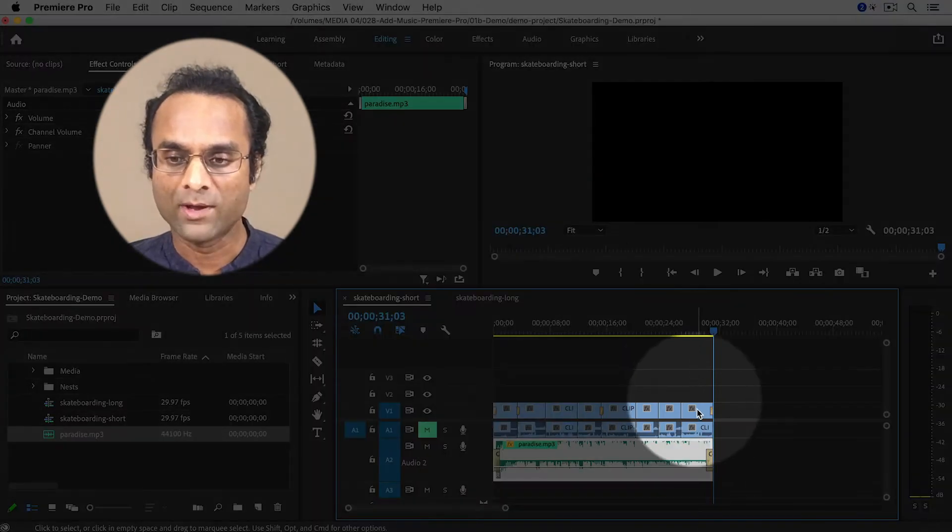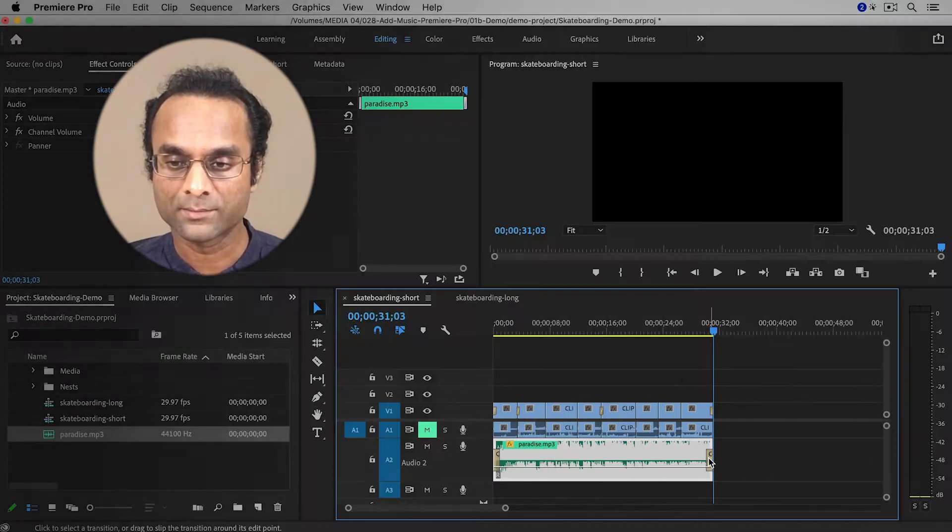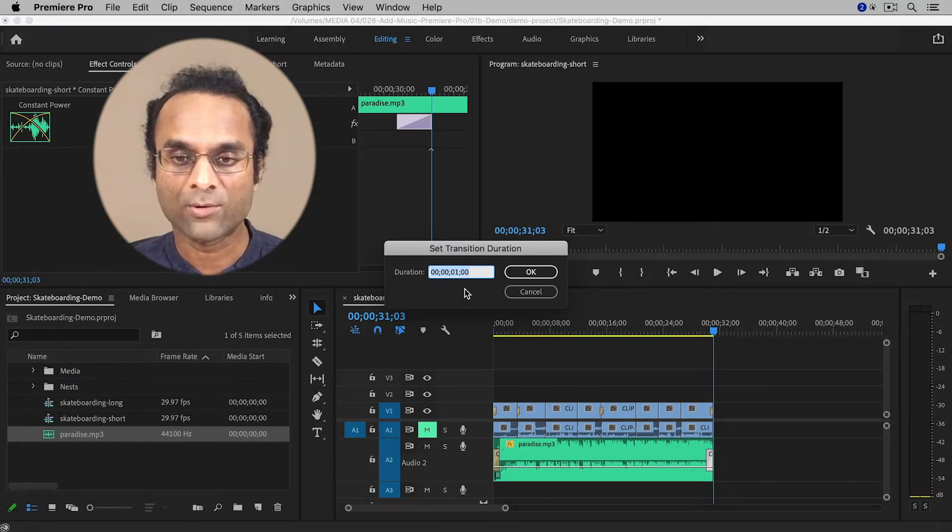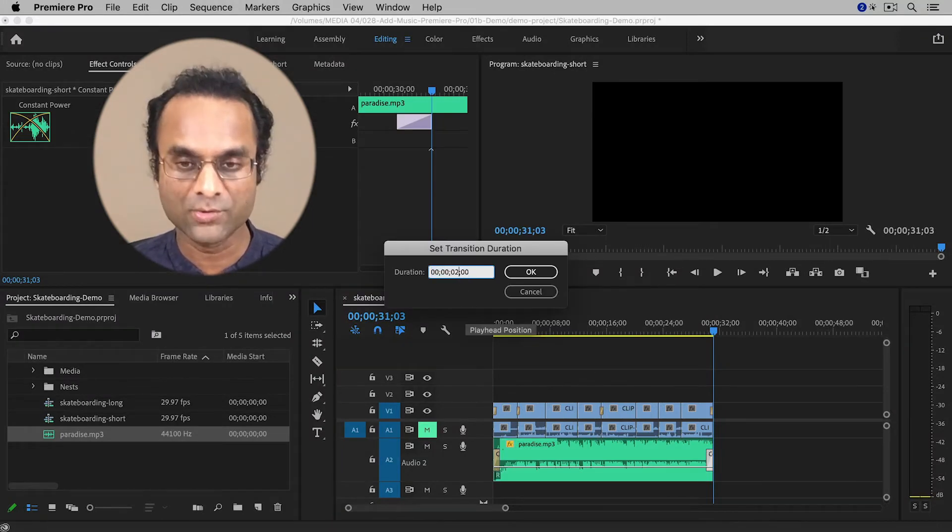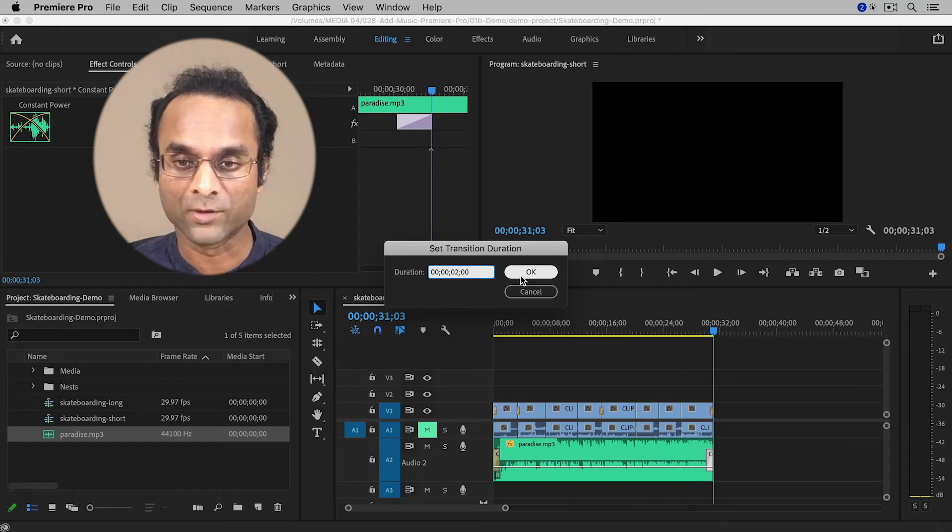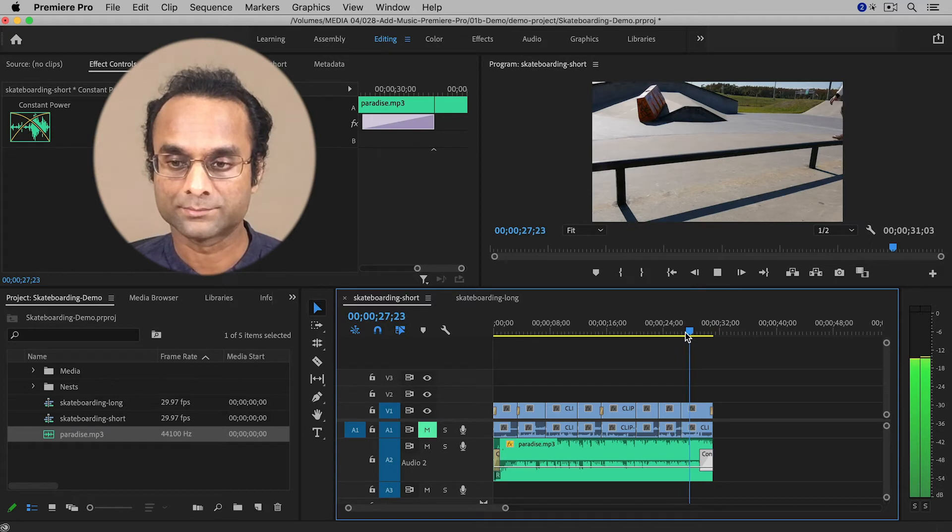I want it to be even smoother, so I'm actually going to double click on the transition here. And then right now it's set to one second. So I'm going to change it to two seconds. You could even make it longer if you wanted to. And now if I watch this clip.